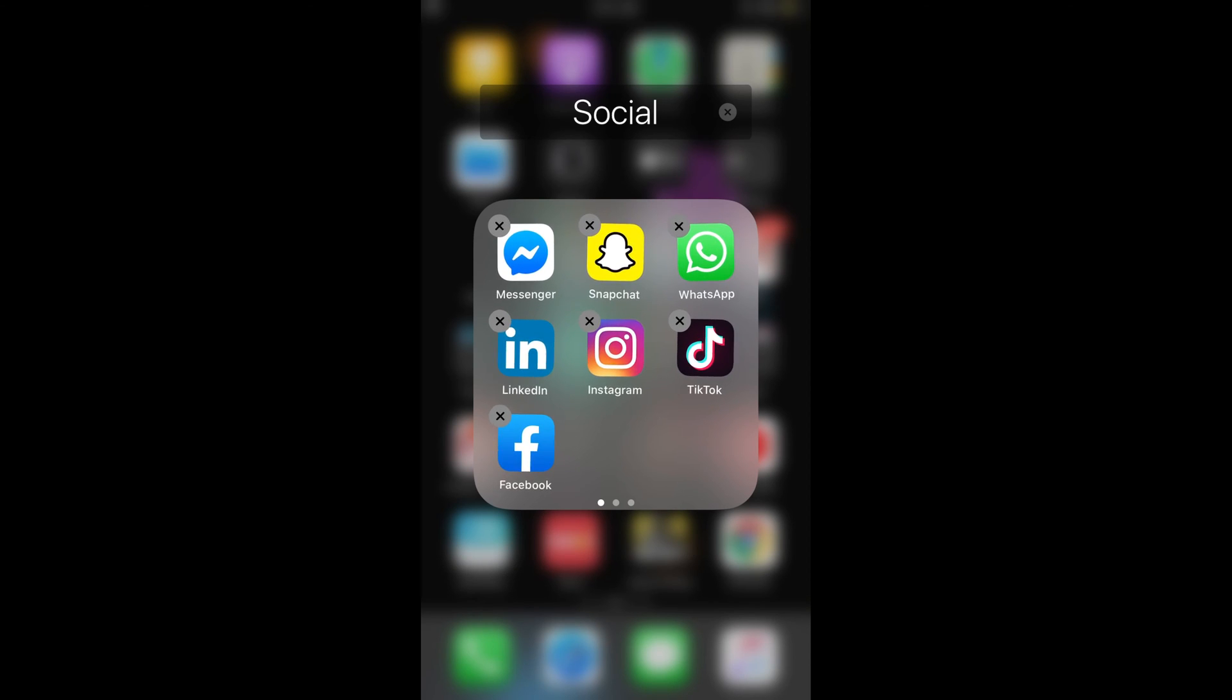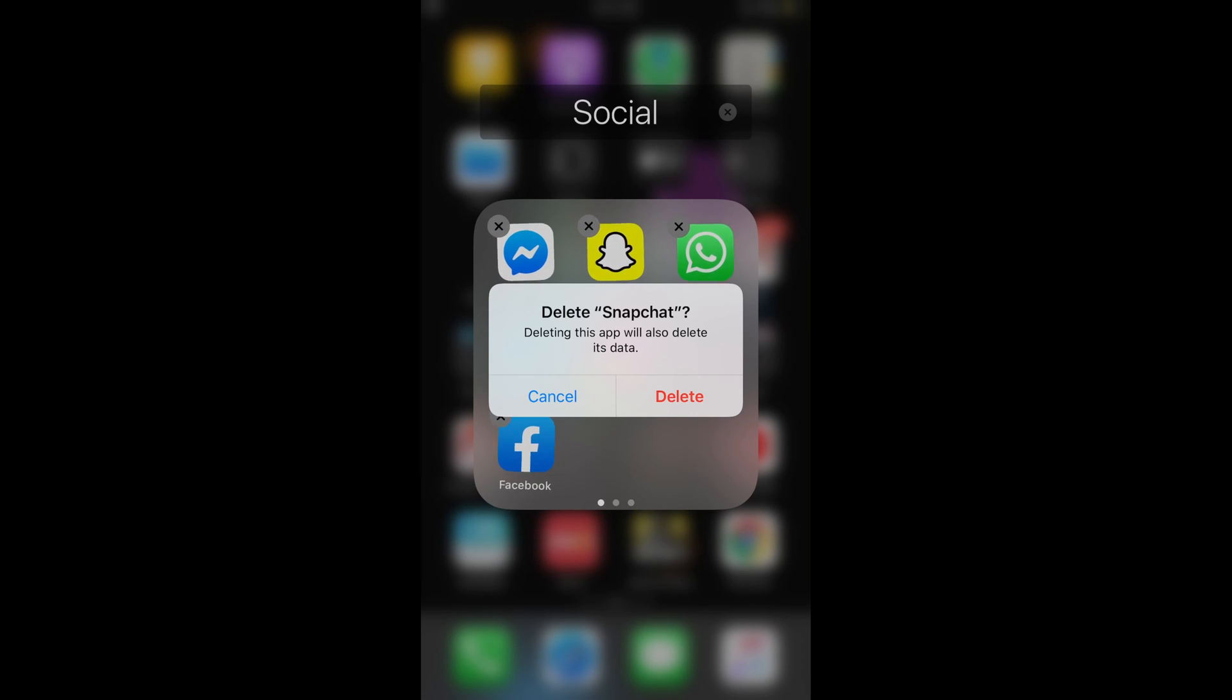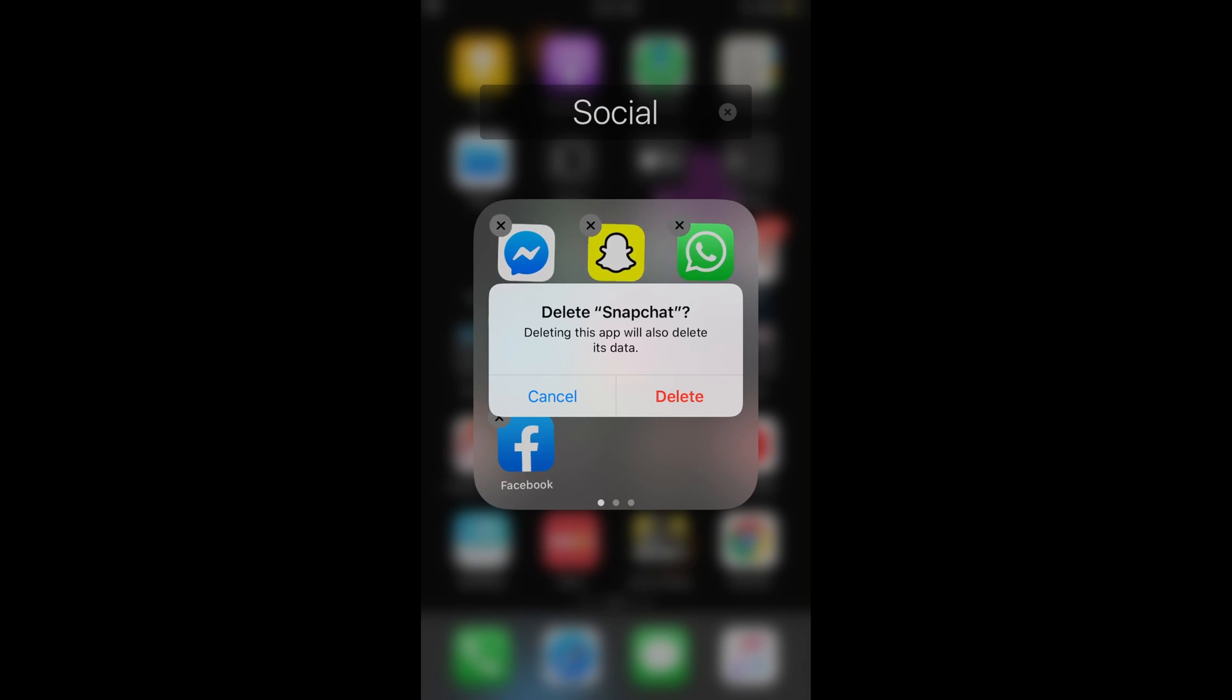It says 'Delete Snapchat - deleting this app will also delete its data.' Just tap on delete and it would uninstall the Snapchat app on iPhone.